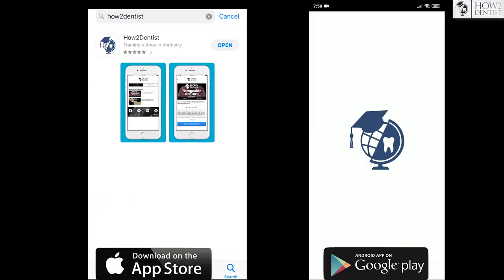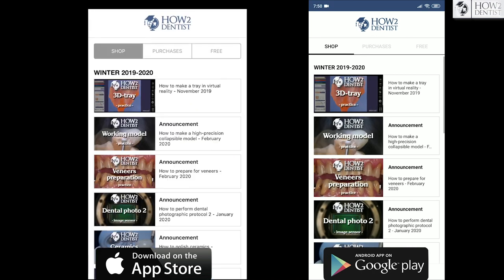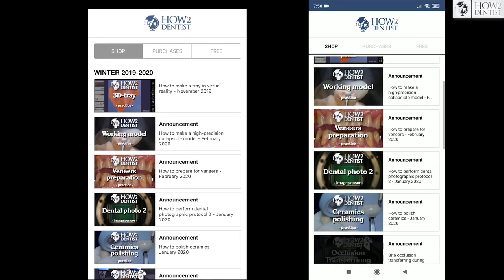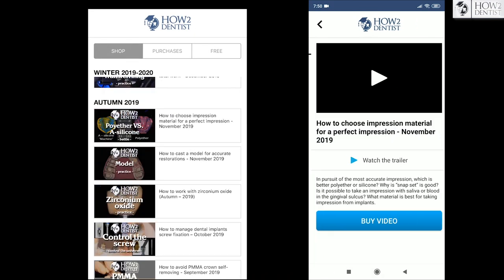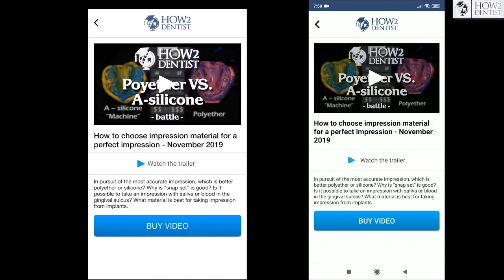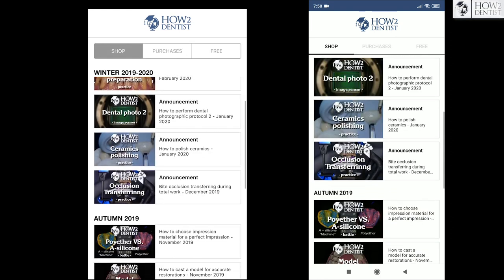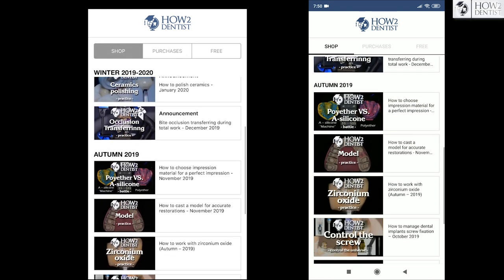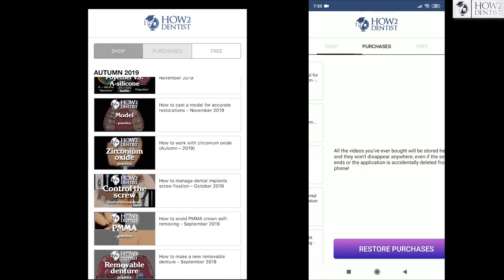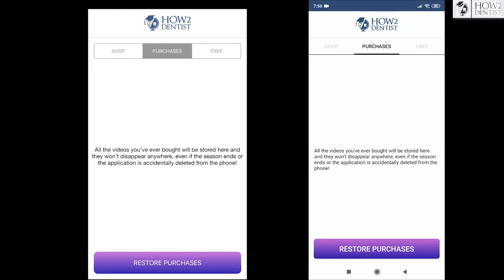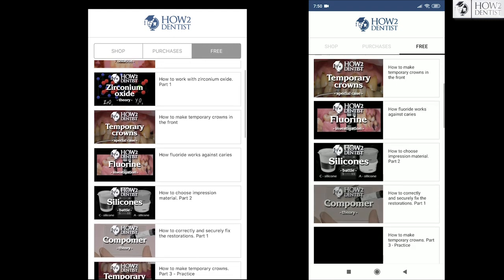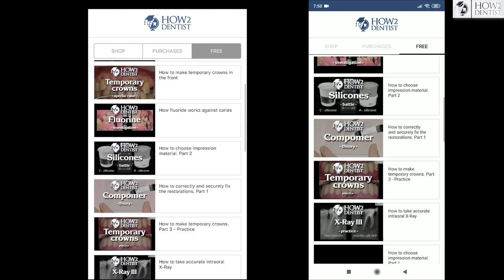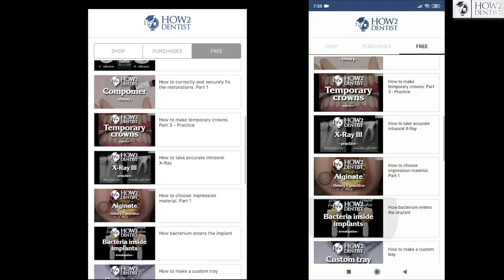Now you can watch even more of our videos in the app on Android or iOS. Already available is a video about polyethers — what is better, a silicone or polyether? If you like our project, please do not hesitate to support us in the app. Together we can make dental knowledge more accessible and the world a better place.